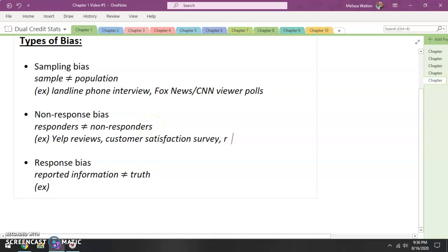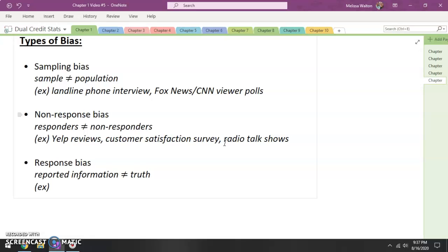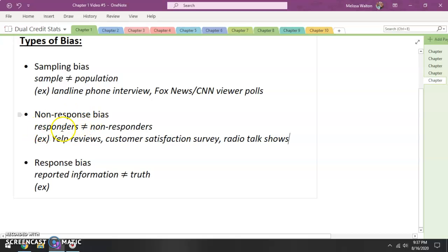One final example: radio talk shows. I love listening to sports radio. However, if you listen to the people that are talking on sports radio, very often they have strong opinions — strong enough that they called in and wanted to talk about it. So non-response bias is when there is a difference between those that take the time to respond and those that do not.